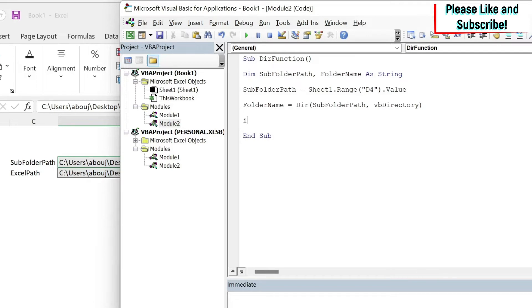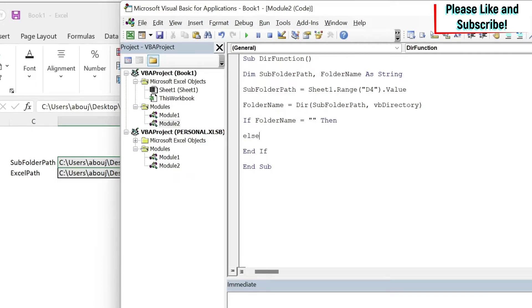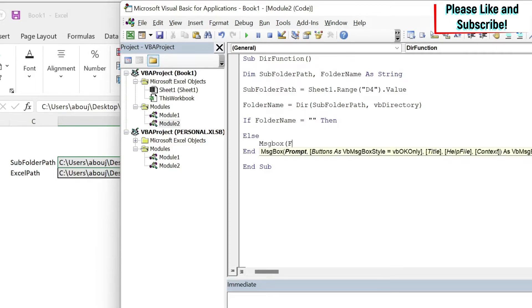So I'm going to do If folderName equals blank Then, and we do Else. If it's not blank it means it exists, so I can do a message box and say "folder exists".